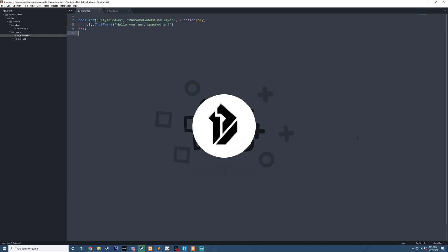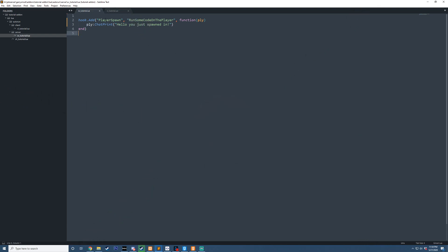Before we get started, let's just make sure we have our file situated here. I have our sv-tutorial.lua. We have one hook here, which is our player spawn, which gets called whenever the player spawns in.